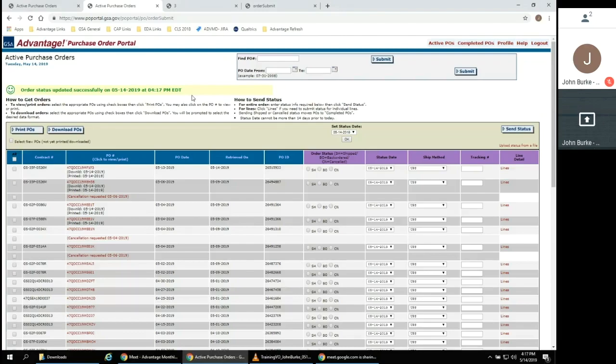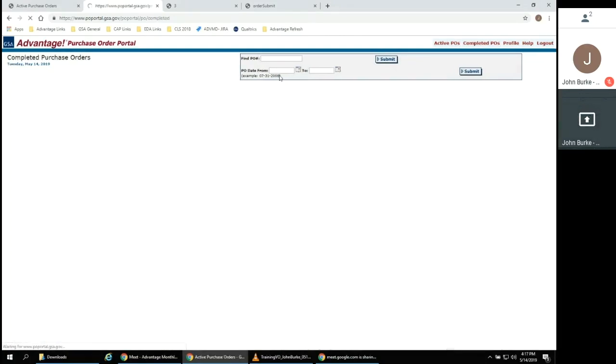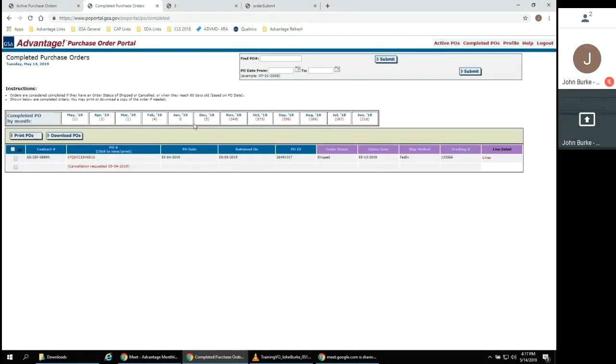Depending on the customer settings, they will receive this notification no later than the next business day. You can also click on Completed POs to see any prior submitted purchase order statuses.